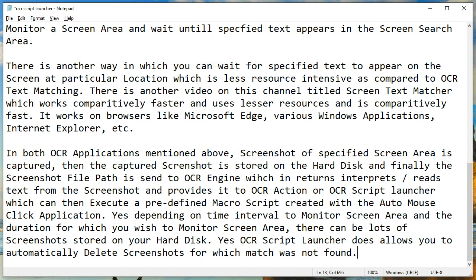Depending on the time interval to monitor the screen area and the duration for which you wish to monitor it, there can be many screenshots stored on your hard disk. The OCR Script Launcher does allow you to automatically delete screenshots for which a match was not found.